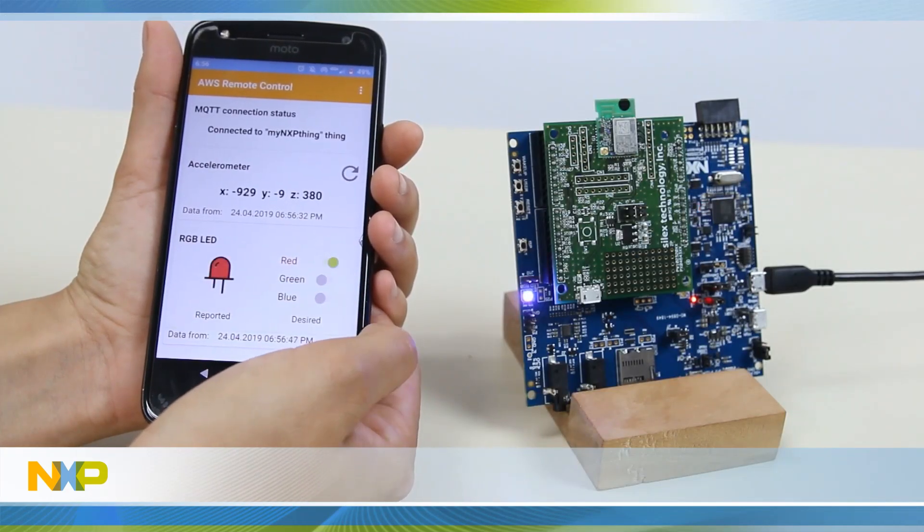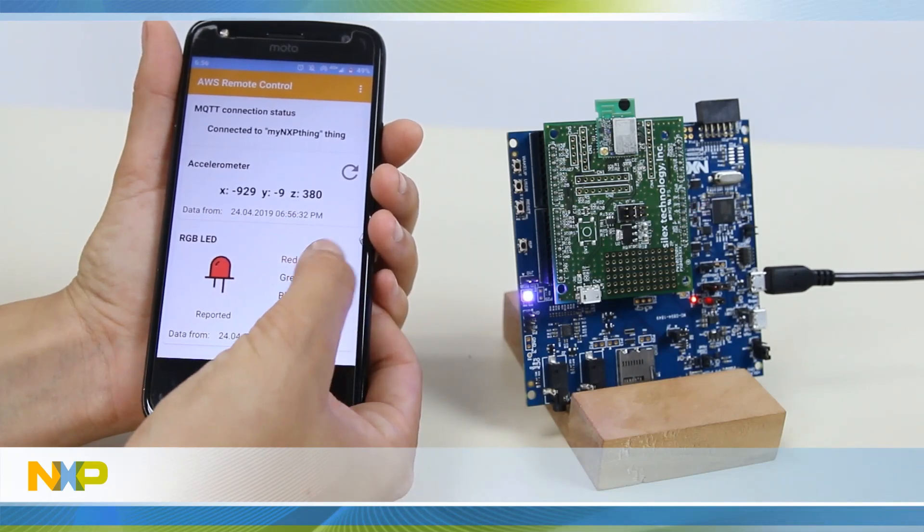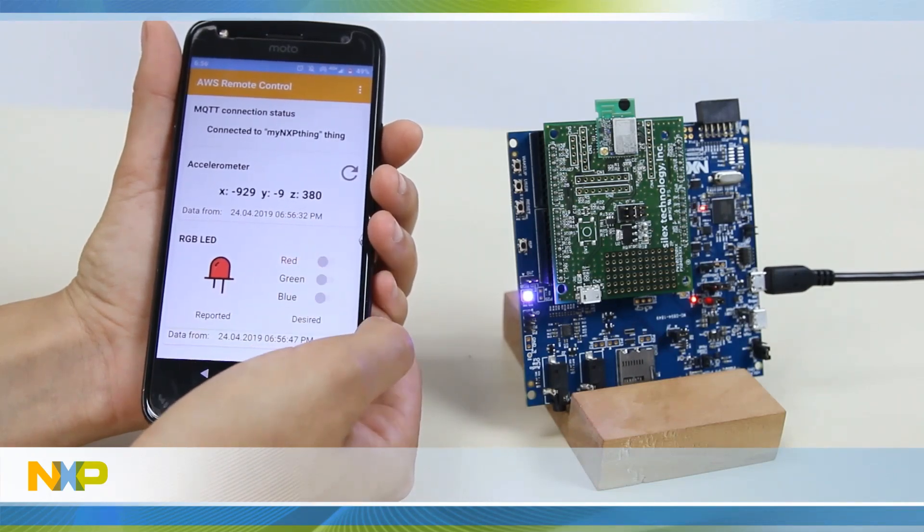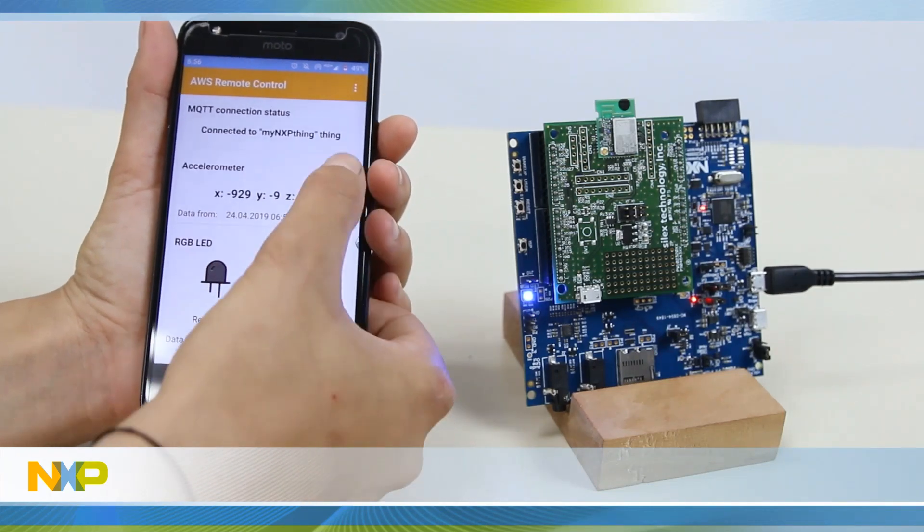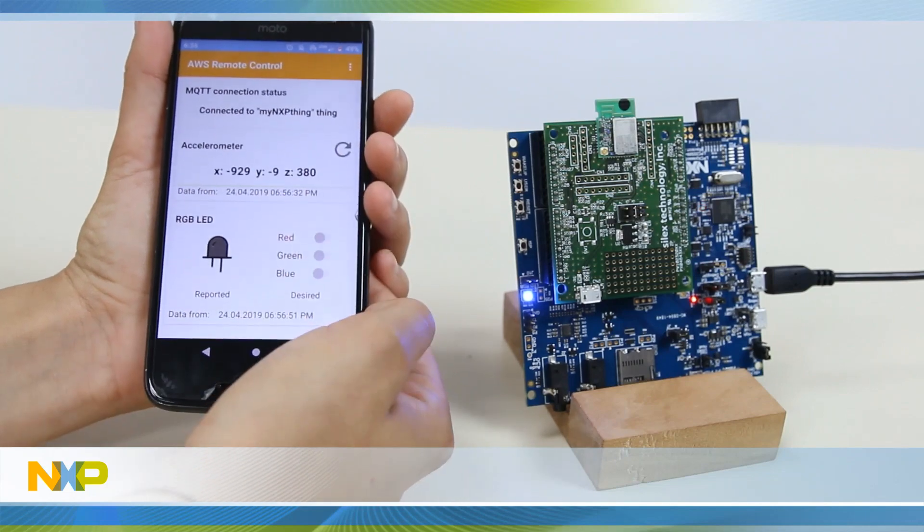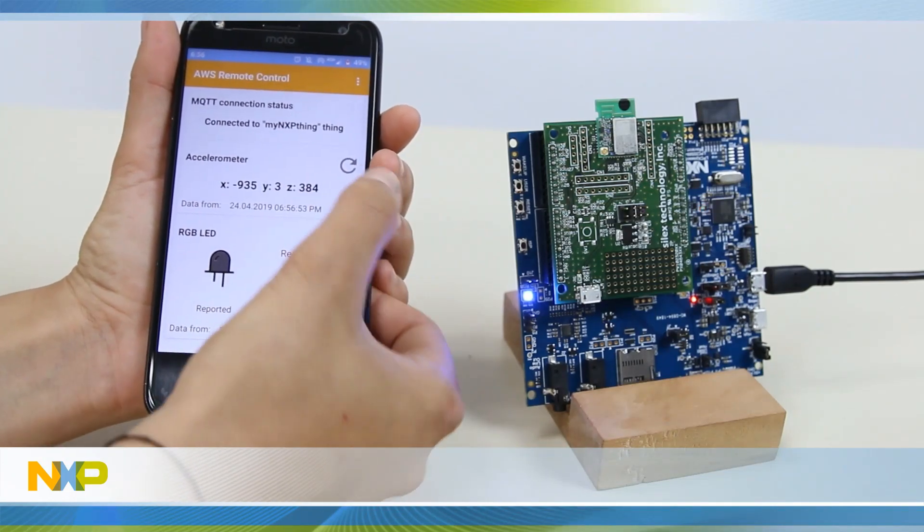This is just one of the many things you can create with your LPC 55 S69 connected to a web-based platform using wireless connectivity. There are many simple examples of the LPC 55 S69 SDK to demonstrate wireless connectivity, so you can take your design to the next level in an easy fashion.